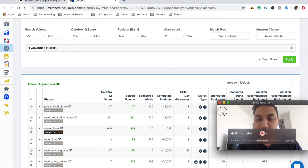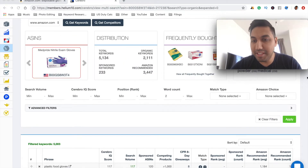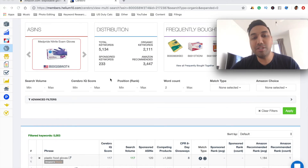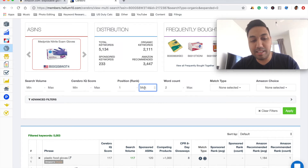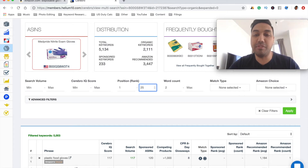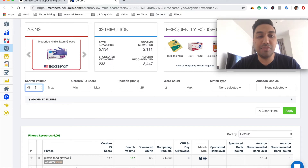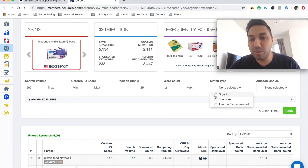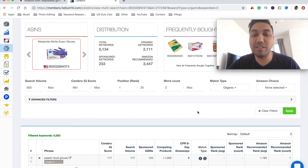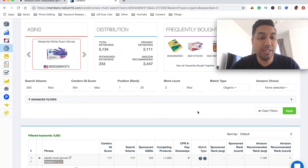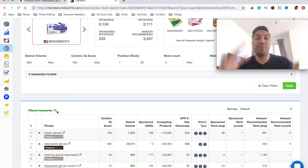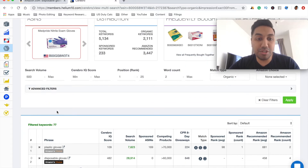Now we haven't put any filters in yet. We want to make sure that the position these people are ranking for is between 1 and 25, which would land them on the first page for that specific keyword search. The search volume we want to set is 500 plus, so we only want words where at least 500 people a month are actually searching. The match type we want is organic, so we find products ranking organically for these specific keywords. Then we hit the apply button. From the 5,000 we had before, we now have 77 words to work with — that is a brilliant number.